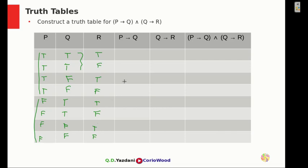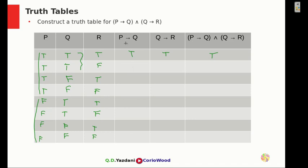Now we're going to compute P implies Q and Q implies R. P implies Q — this first one is going to be true. To explain the implication: if I say I'll reward you if you get an A, and you do get an A, then I rewarded you — that's true. The first column is going to be all true.